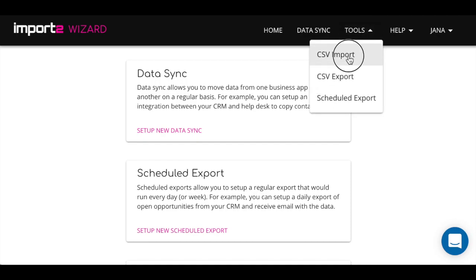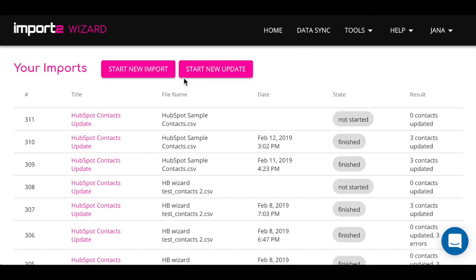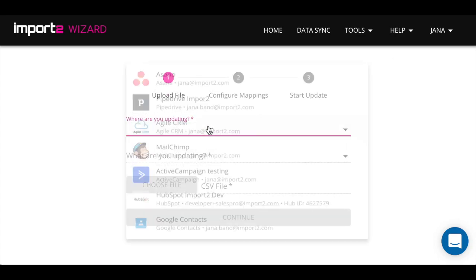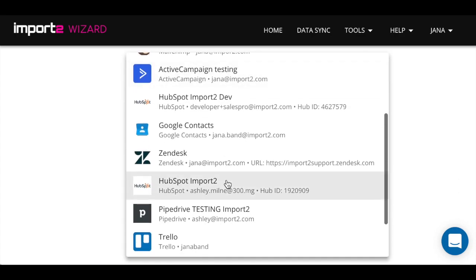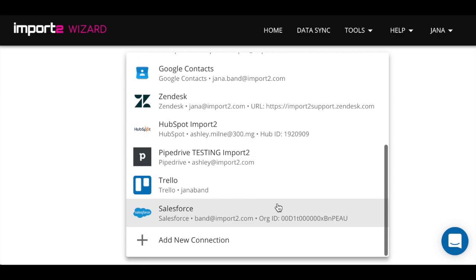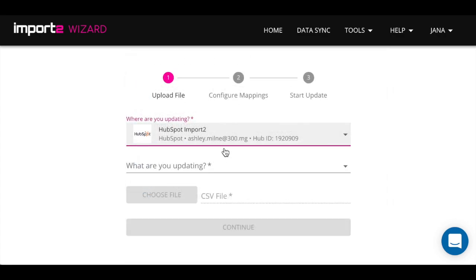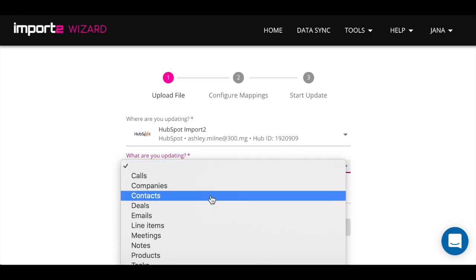Log in to your account, select CSV Import. Make sure to select Start New Update here. Select HubSpot. If you don't have HubSpot connection set up in Wizard, add connection here. You can watch video how to do that on our YouTube channel.